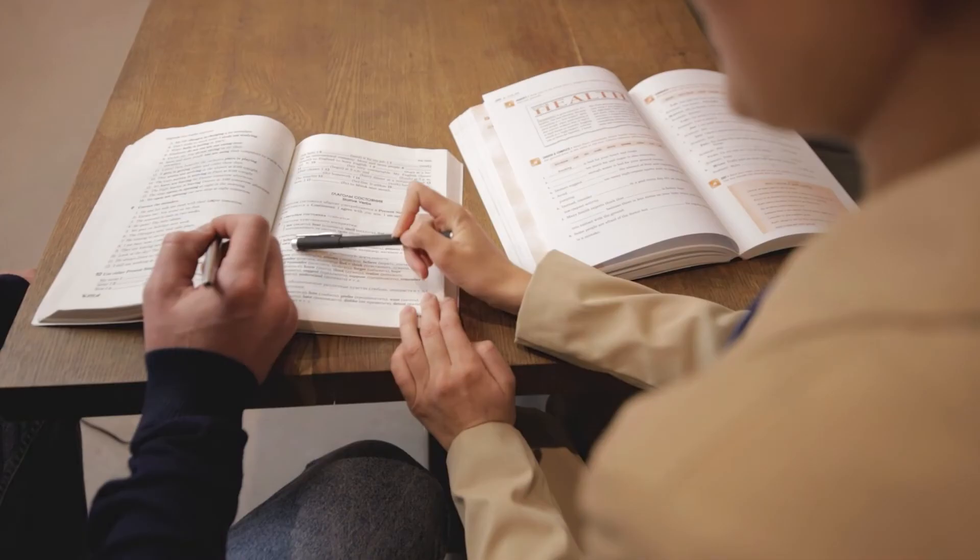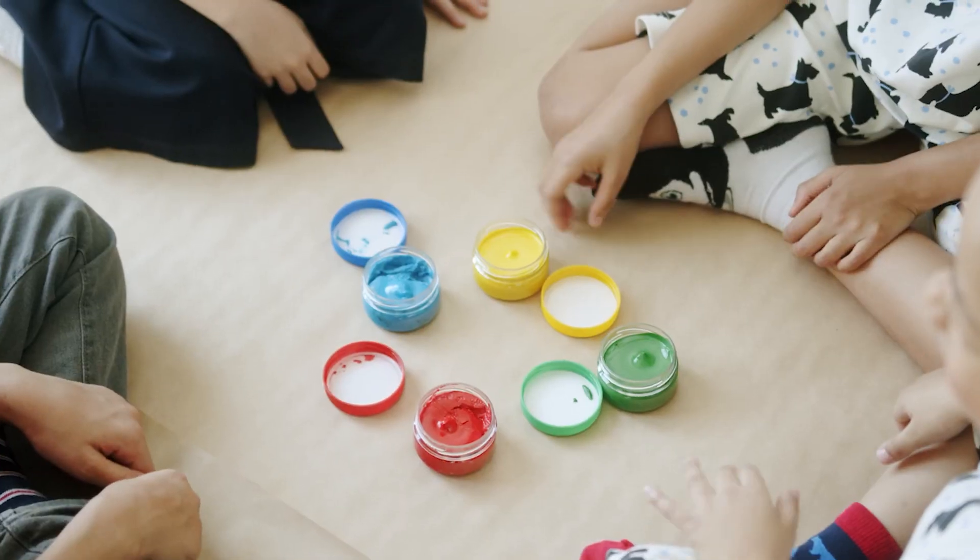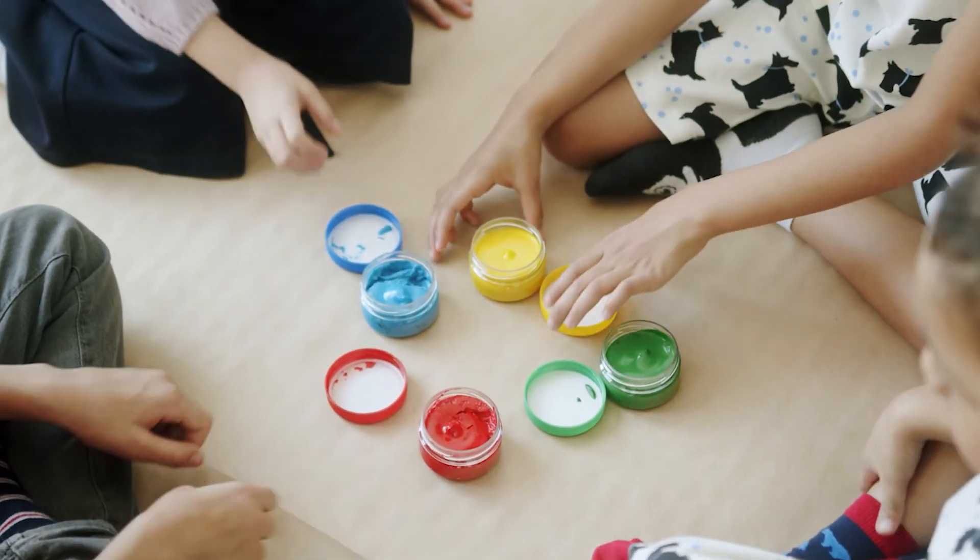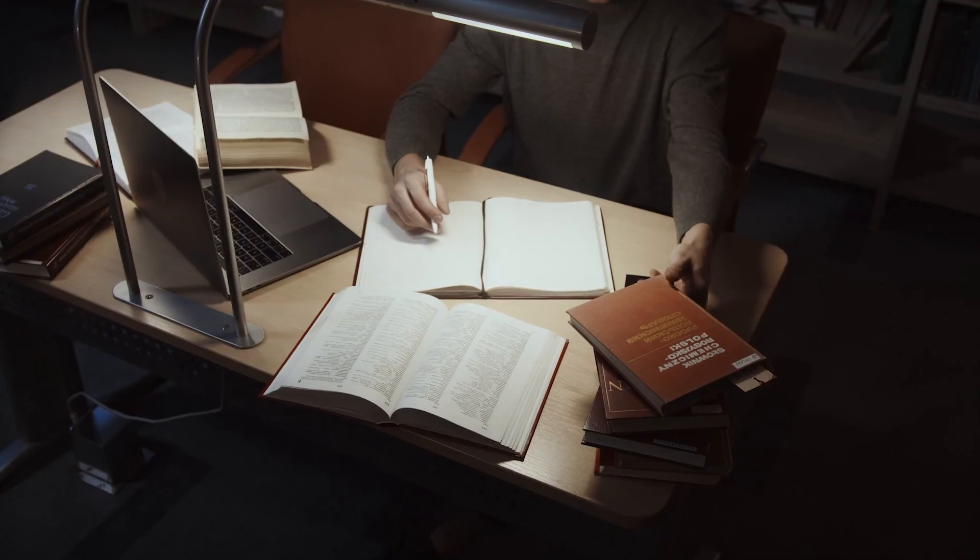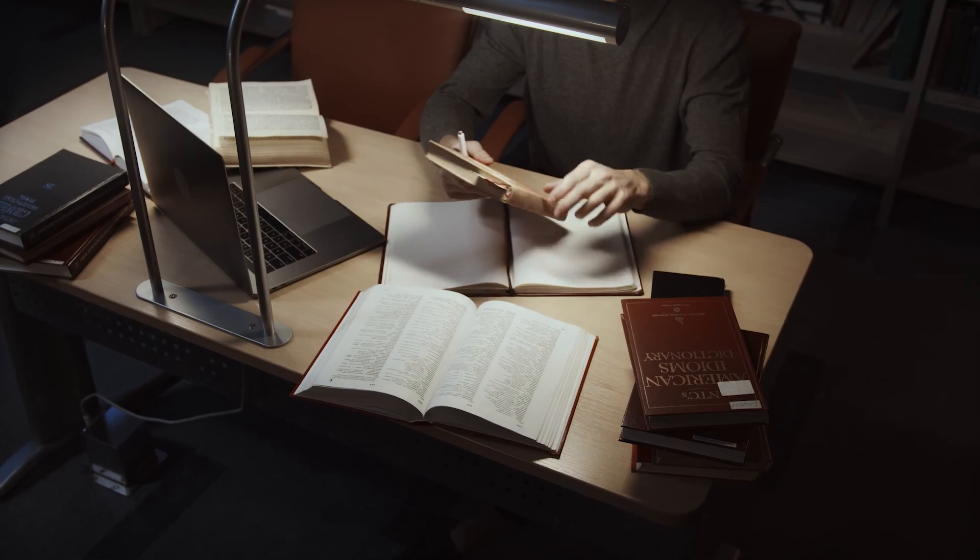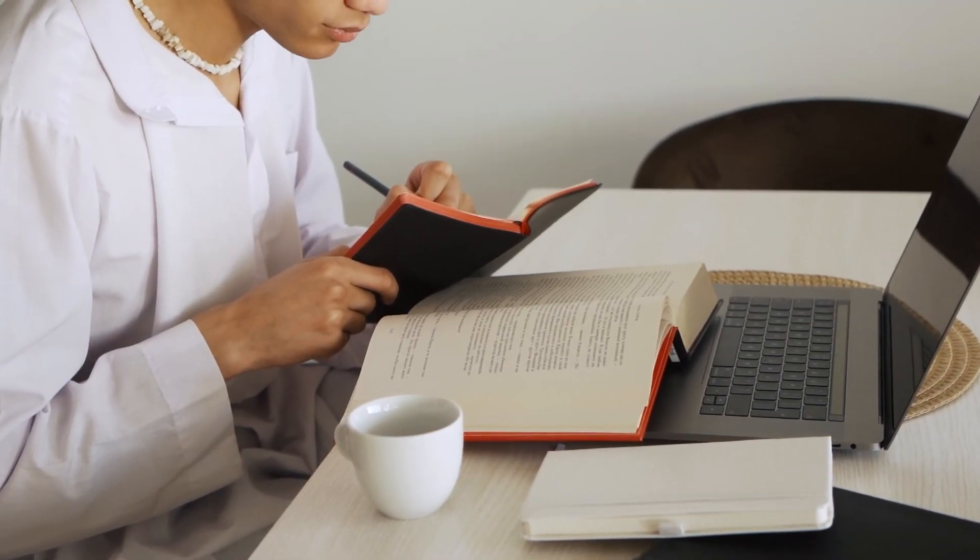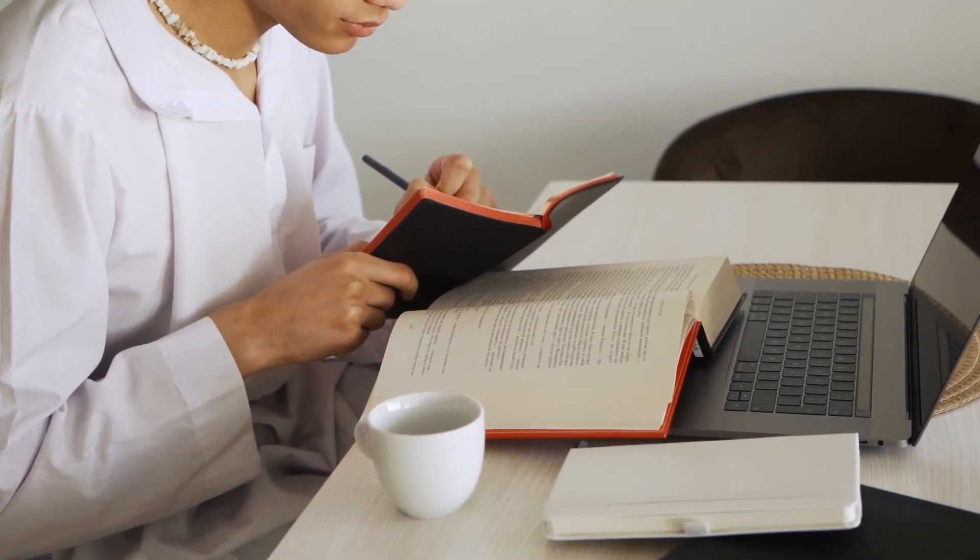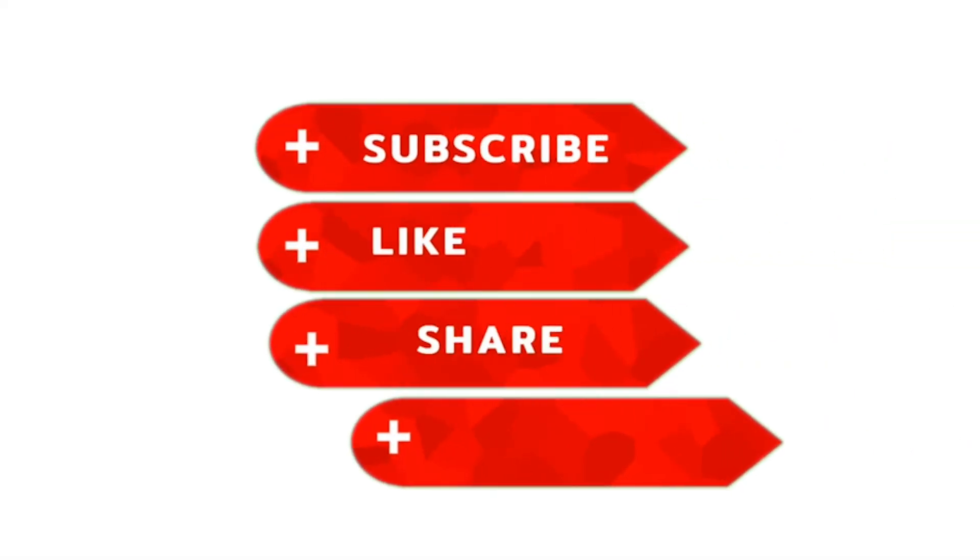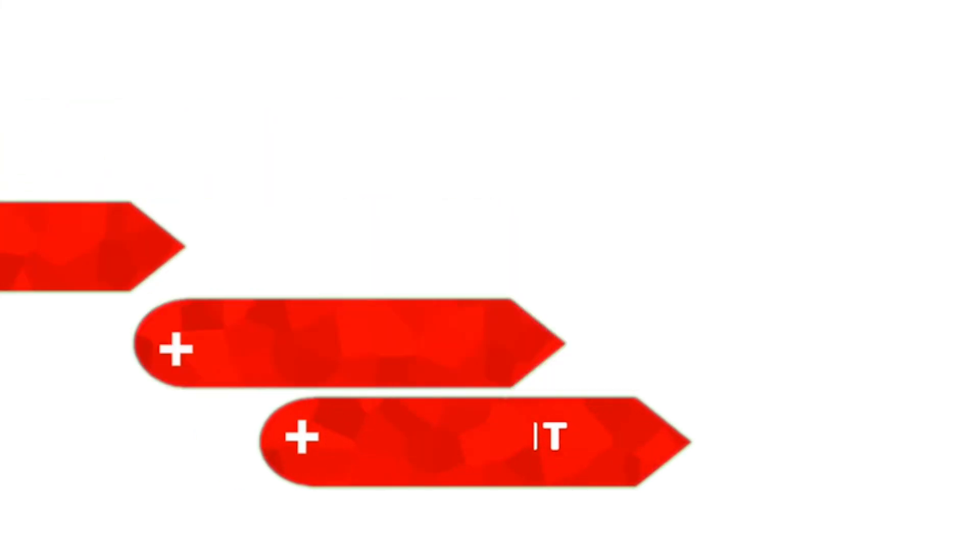We hope this video has clarified the concept of discontinuous measurement for you. If you would like to learn more about ABA terms and techniques, stay tuned for more educational videos. Leave a comment below to share your ideas and feedback with us and don't forget to like and subscribe. See you next time!